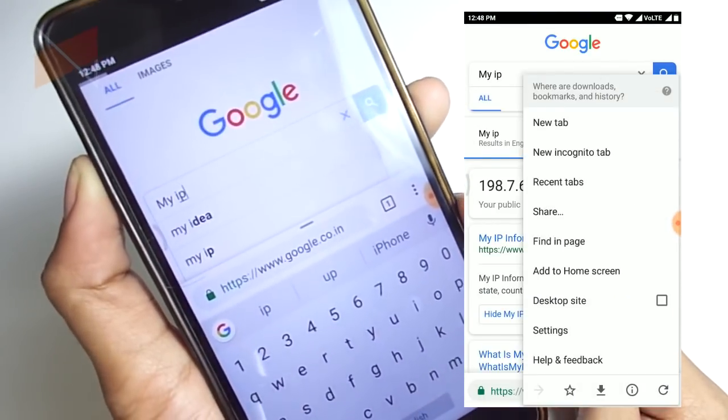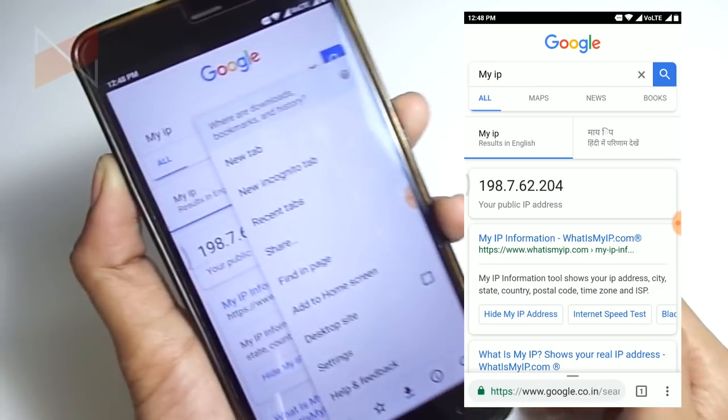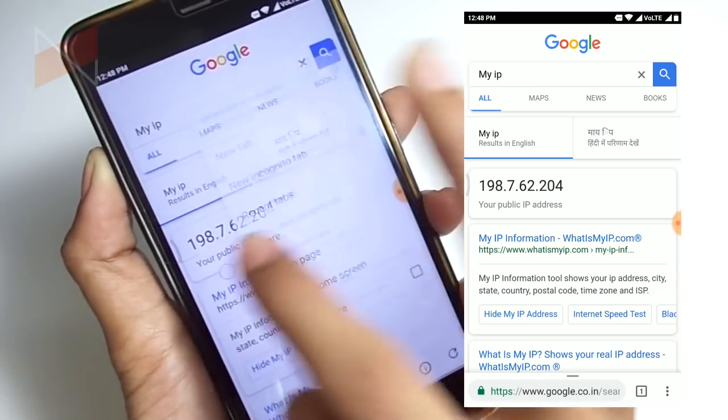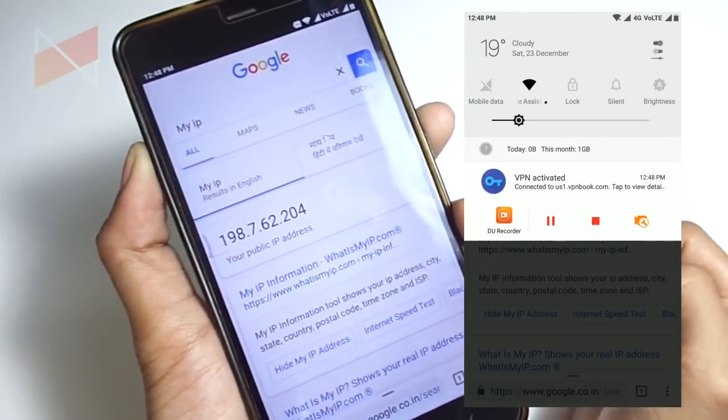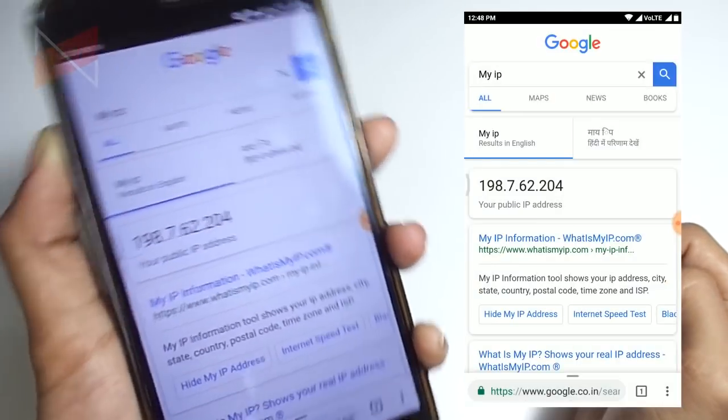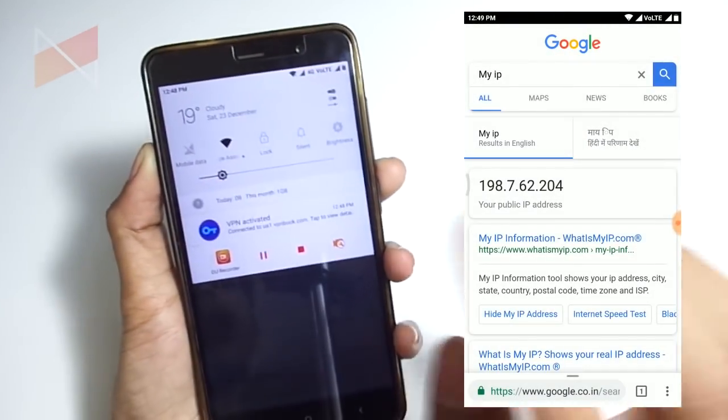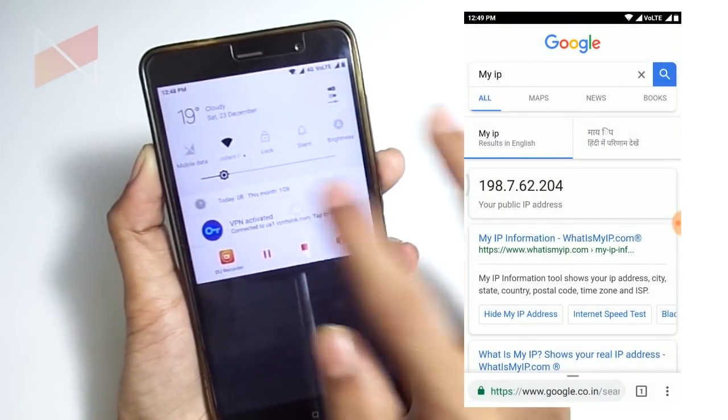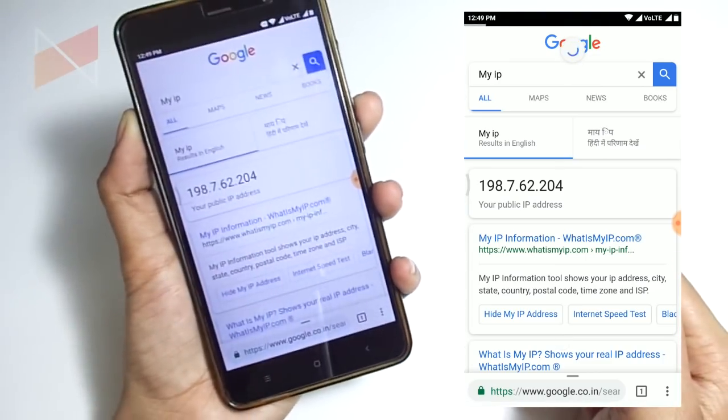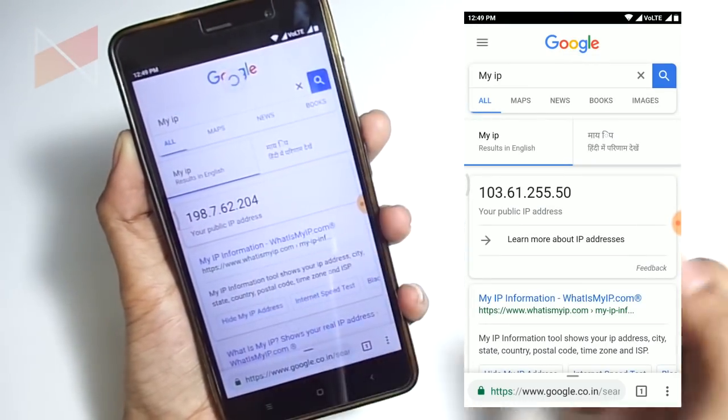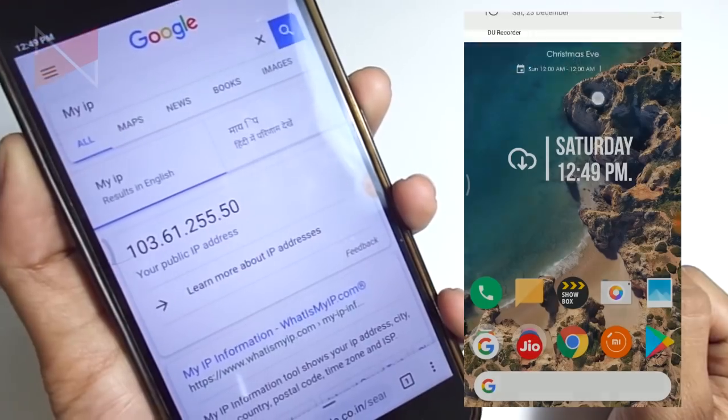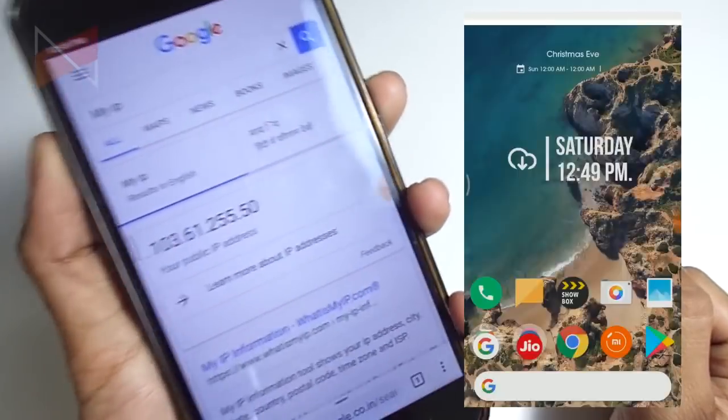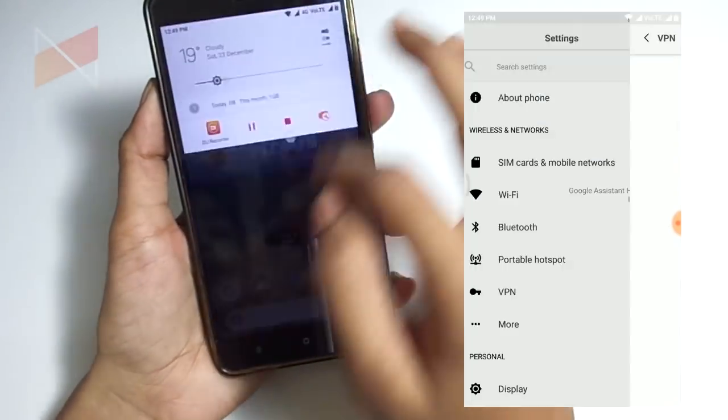If I show you my IP address, the actual IP address is now changed to 198.7.62.204. If I want to disconnect, I can do that very easily by just tapping on the notification. Let me click disconnect. At this time if I refresh the page, my actual IP address will be revealed.